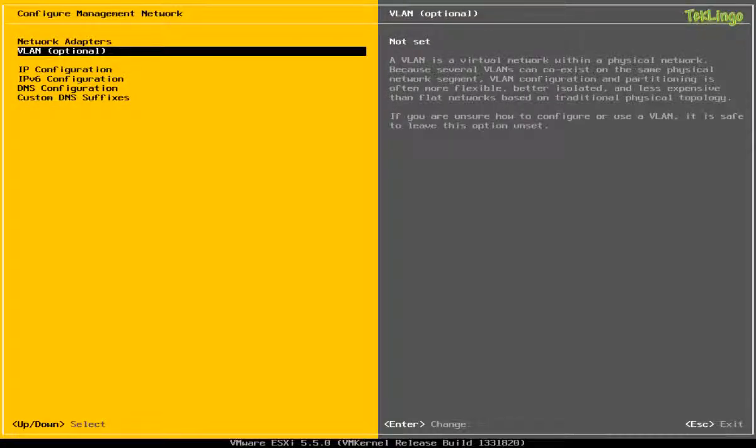Now, if you have set VLAN for management network, you can specify here. But in my case, I don't have any VLAN in my network. So I'm going to skip this.